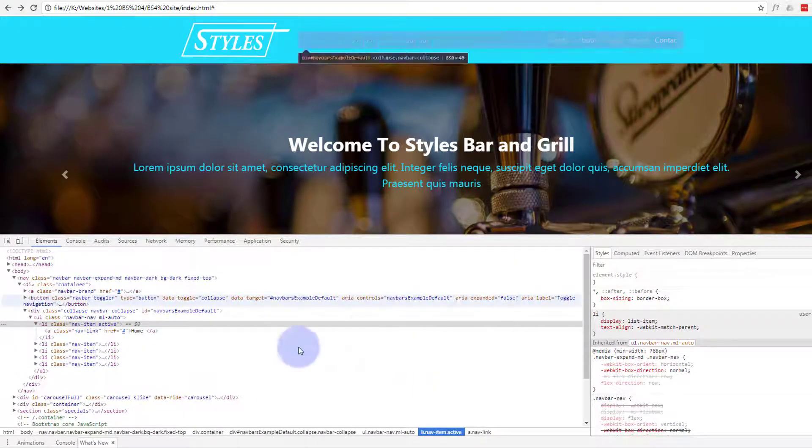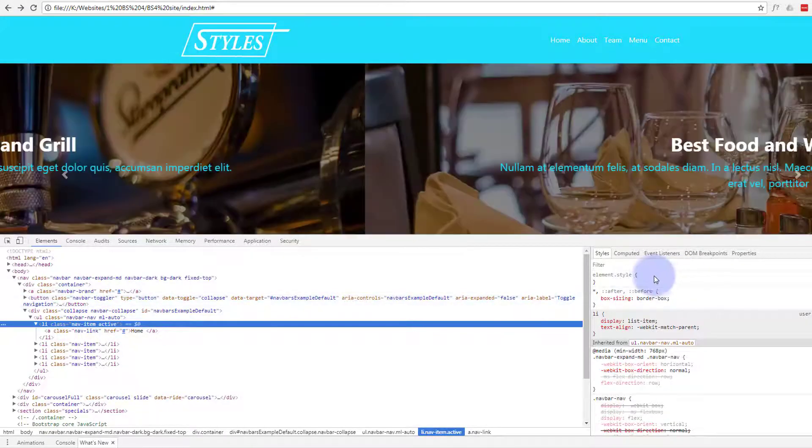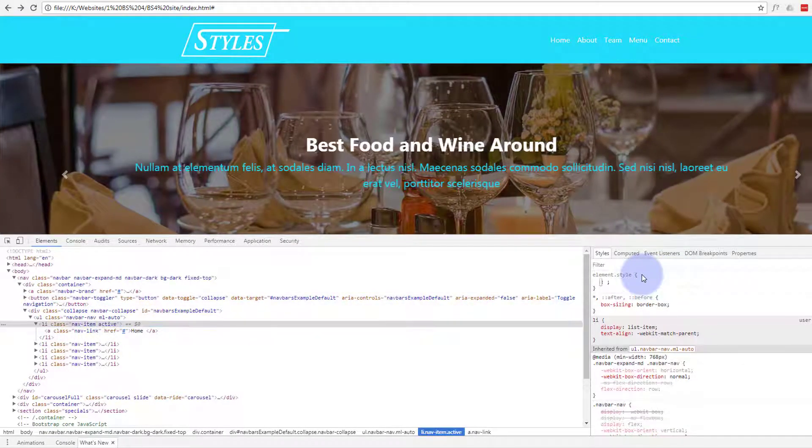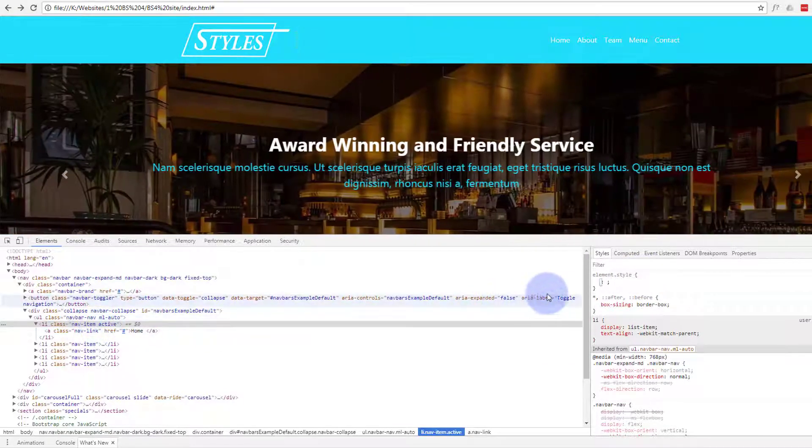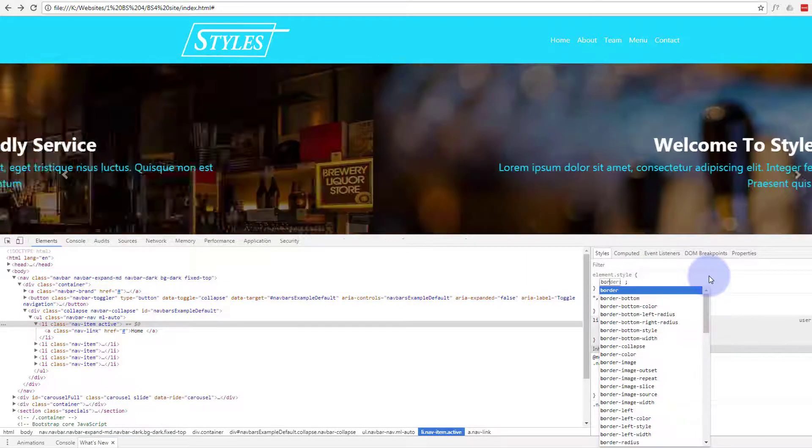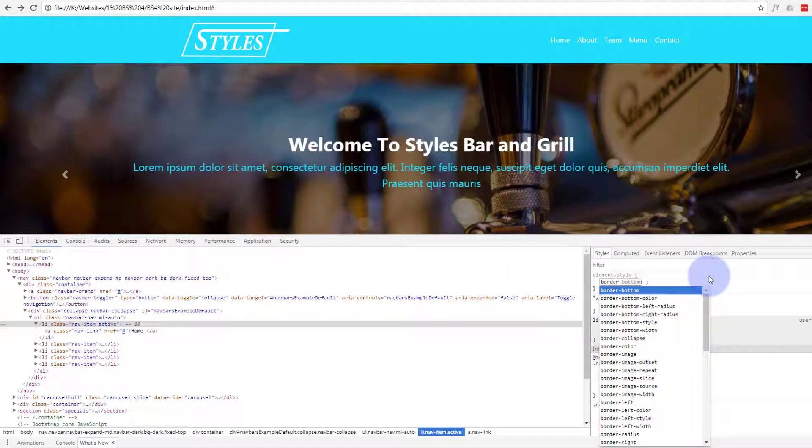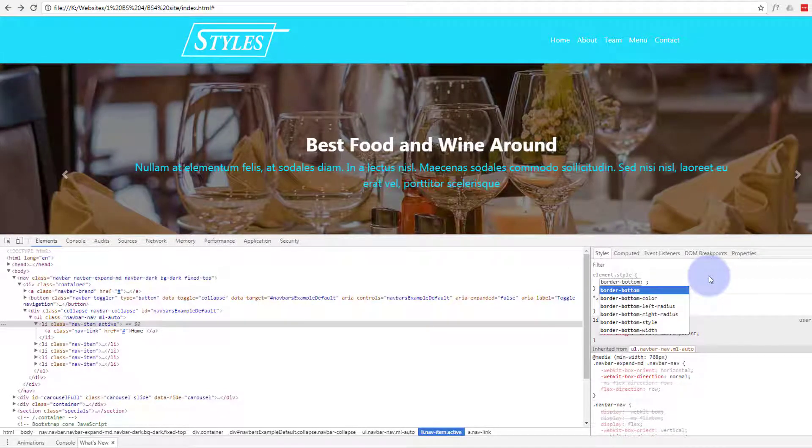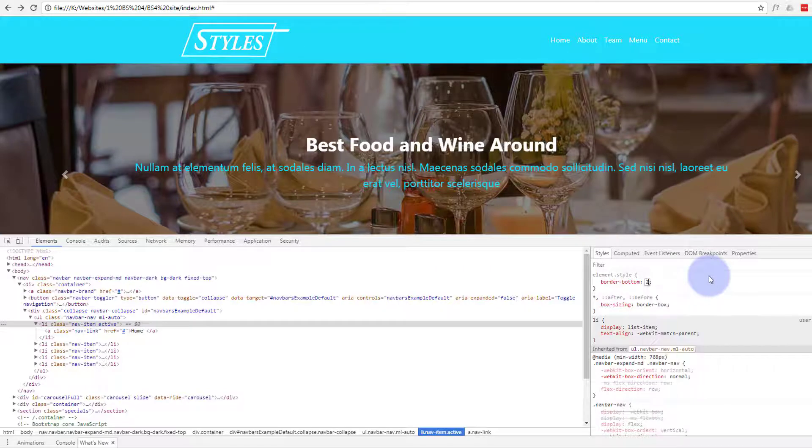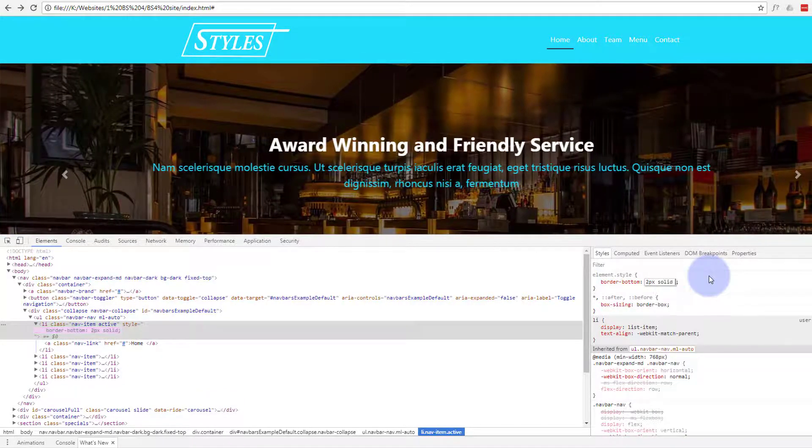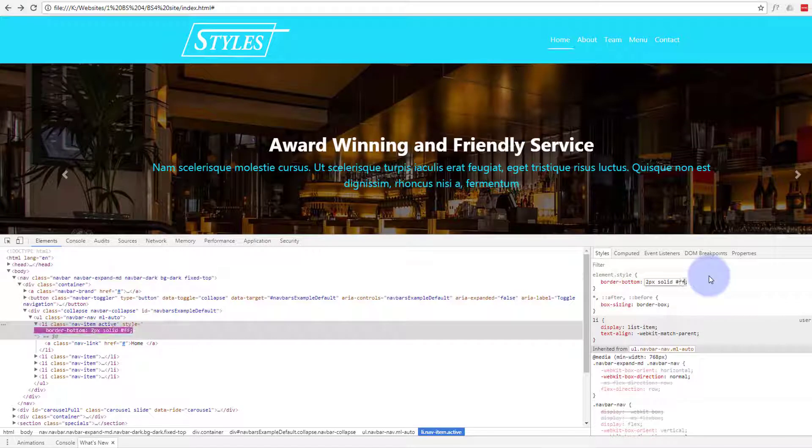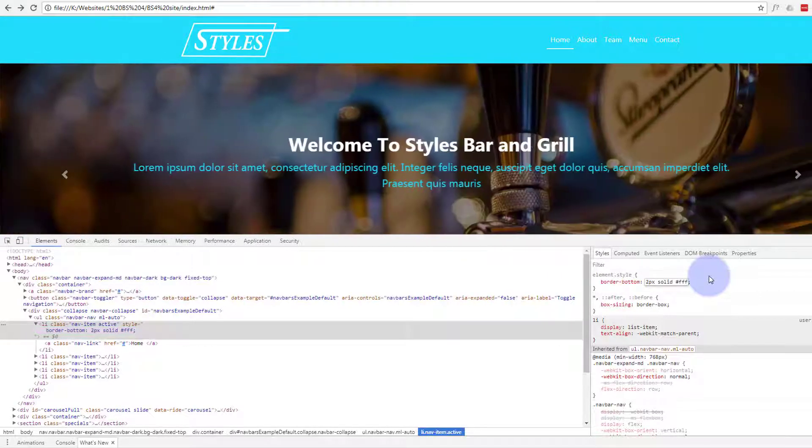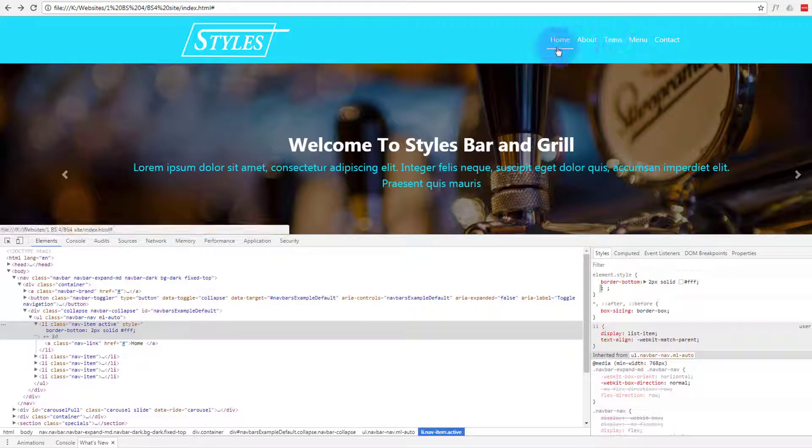Okay so back to where we were. We're actually working on the class of active, so let's just give it border-bottom. We can always change this at another date if we don't like it. Border-bottom, let's give it two pixels solid and we'll make it white, FFF. There you go, that makes it stand out a little bit.